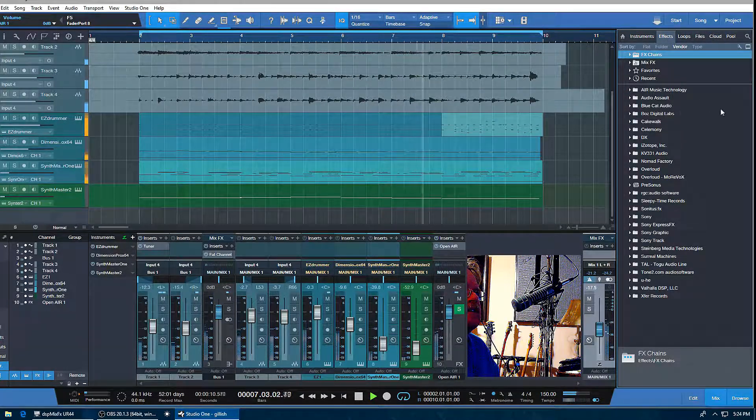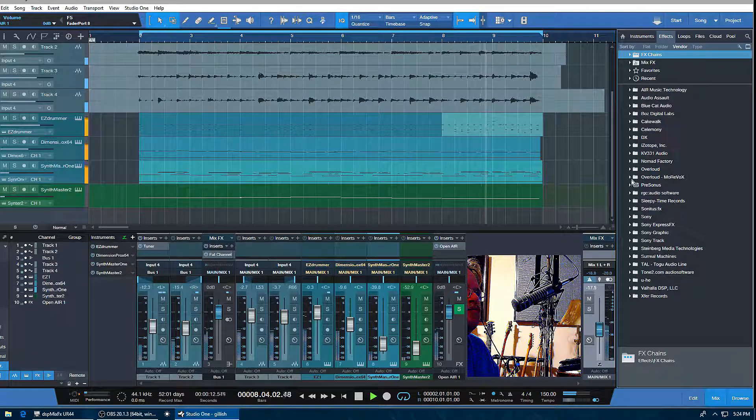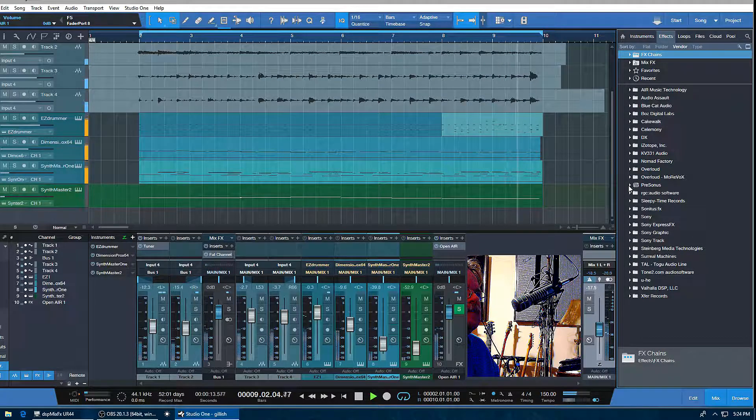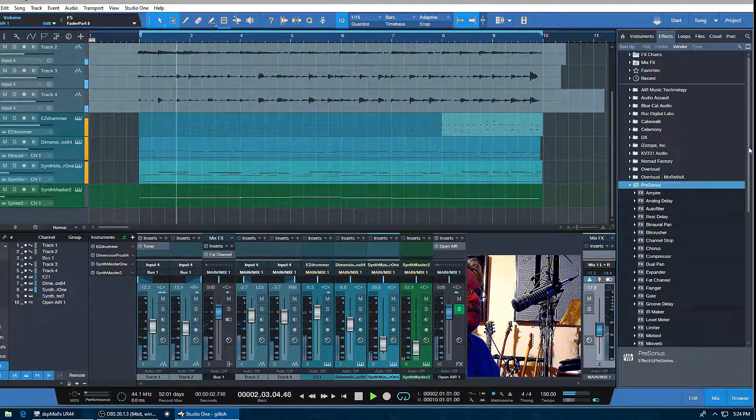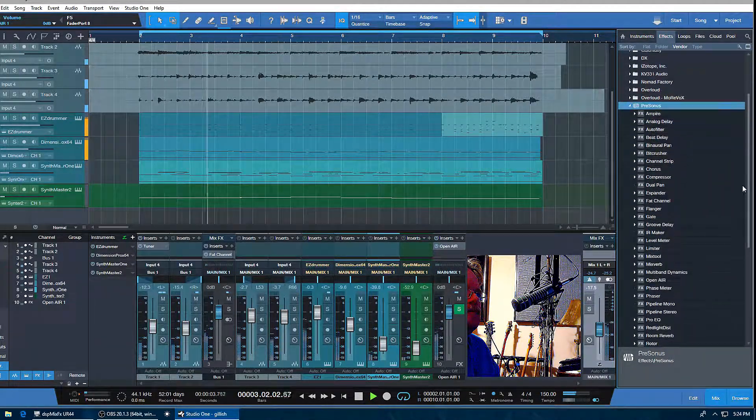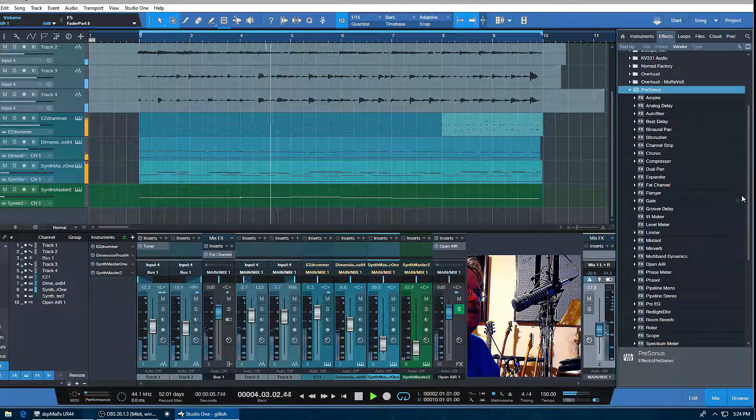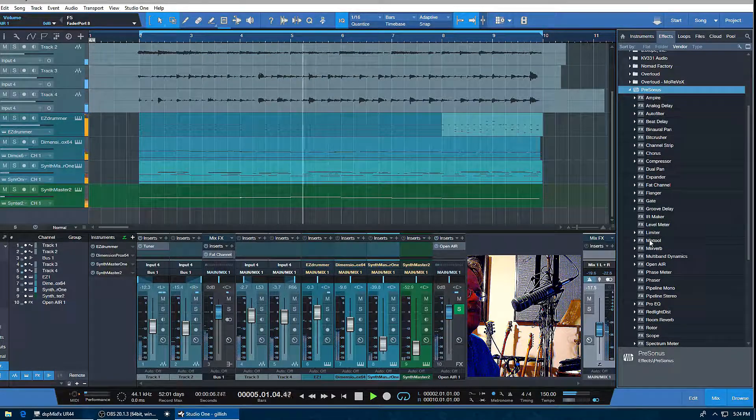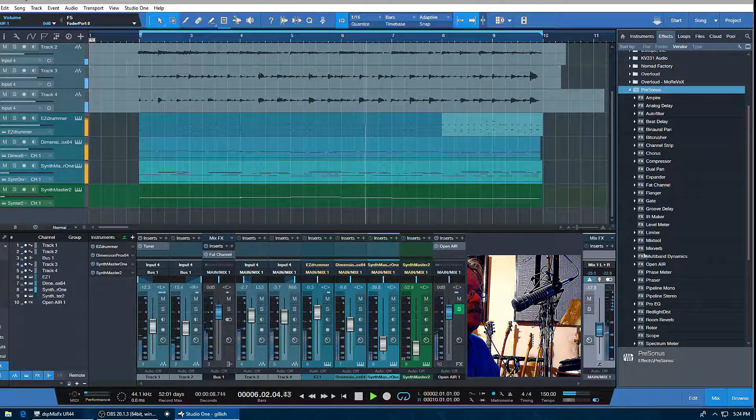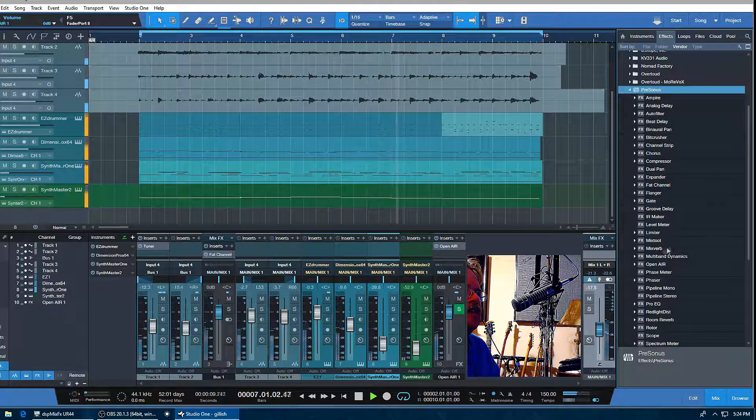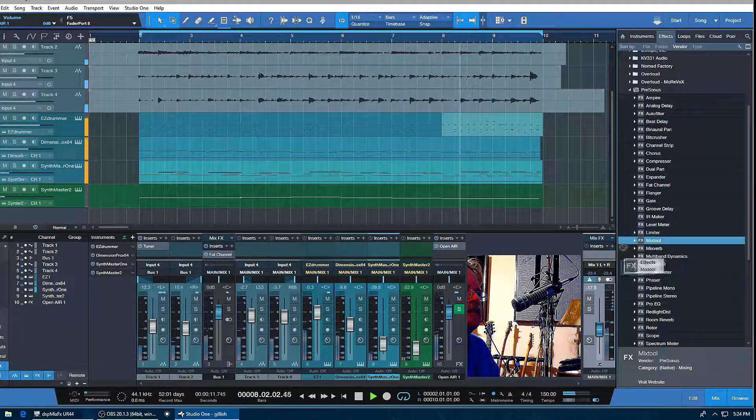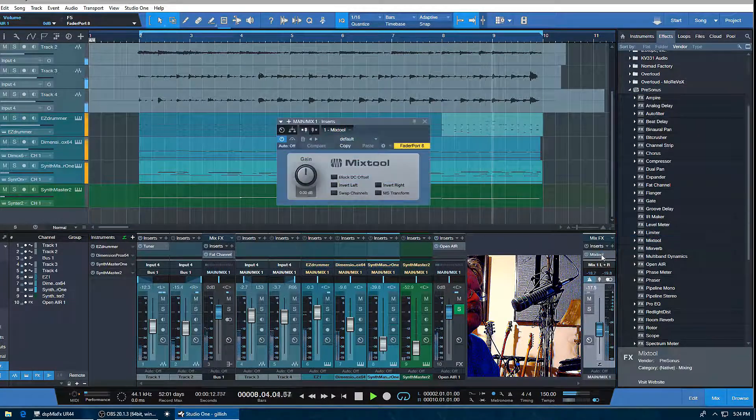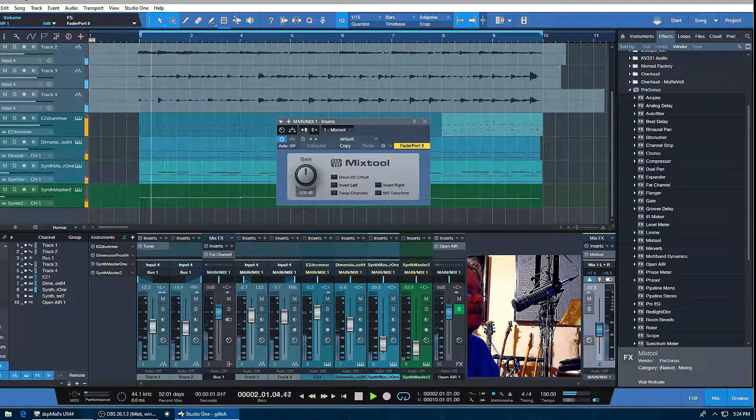I'm going to click on the Effects, scroll down to PreSonus, expand that out, and come down to the Mix Tool. I'm just going to put this on the main bus so you can hear what's really happening with it. Drag it on—that's great about PreSonus, it's just drag and drop.